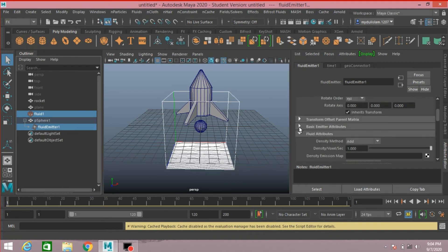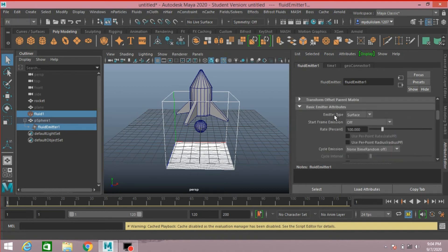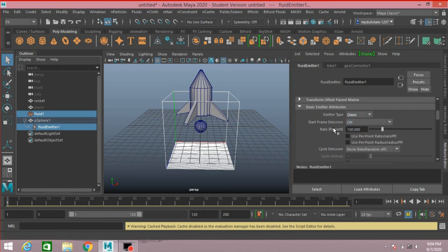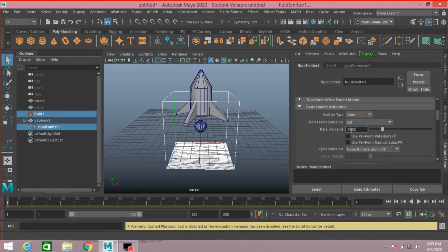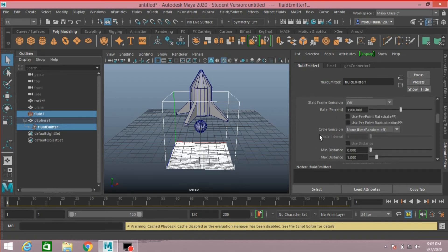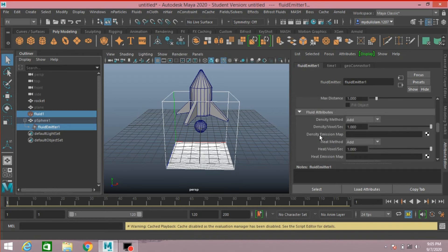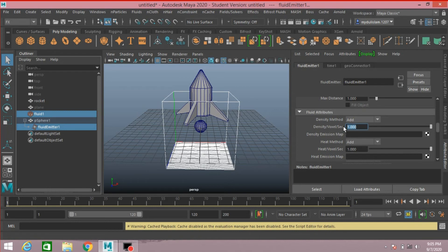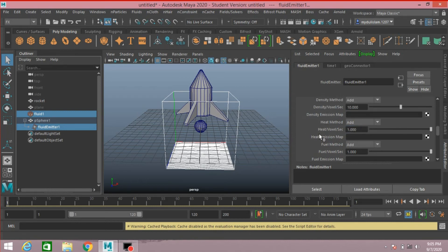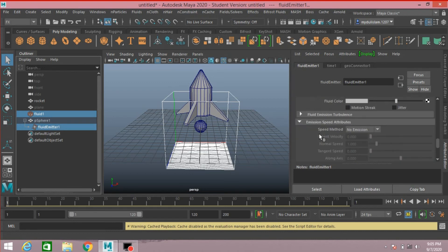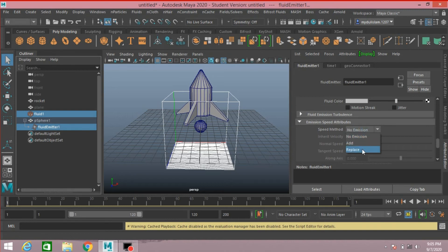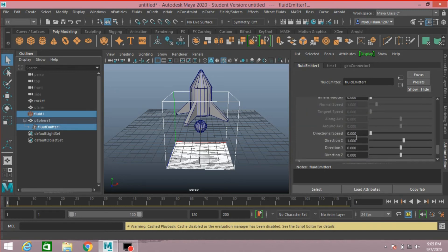Emitter, Basic Emitter Attributes. Emitter Type, select Omni. Rate particles per second, make it 1500. Distance Voxel, check and make it 10, press enter. Emission Speed Attribute, make it 10, press enter.